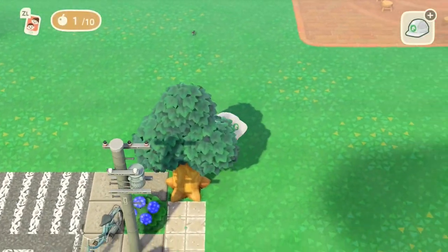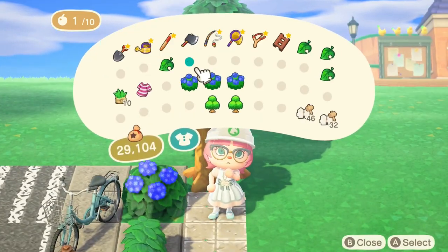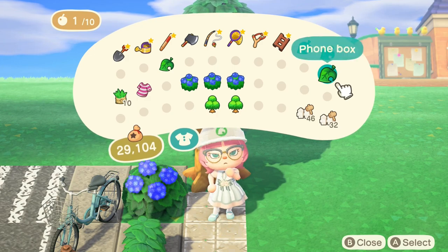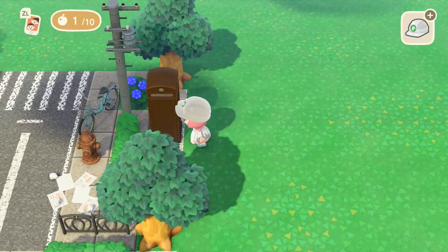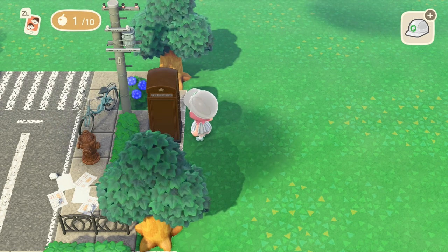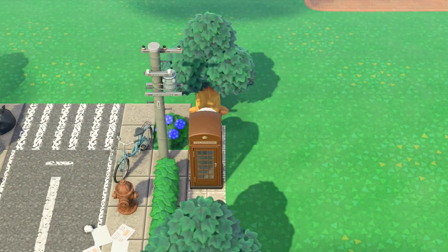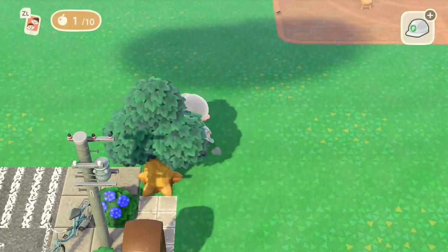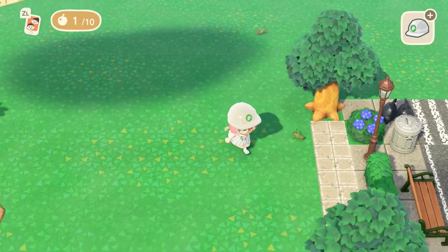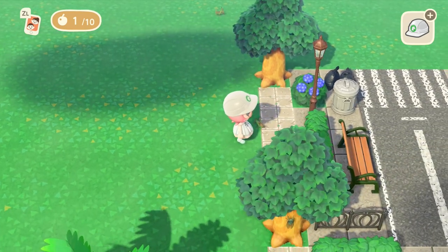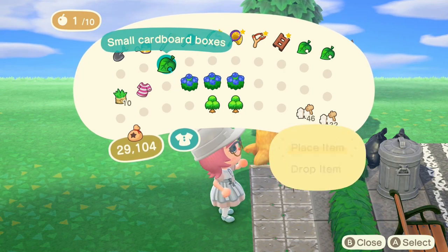We're just going to lean the bike there. We're also going to add a brown phone box and turn that around. Once we're happy with that placement, we're going to put in some small cardboard boxes just behind the street lamp to add a little dimension to the design.